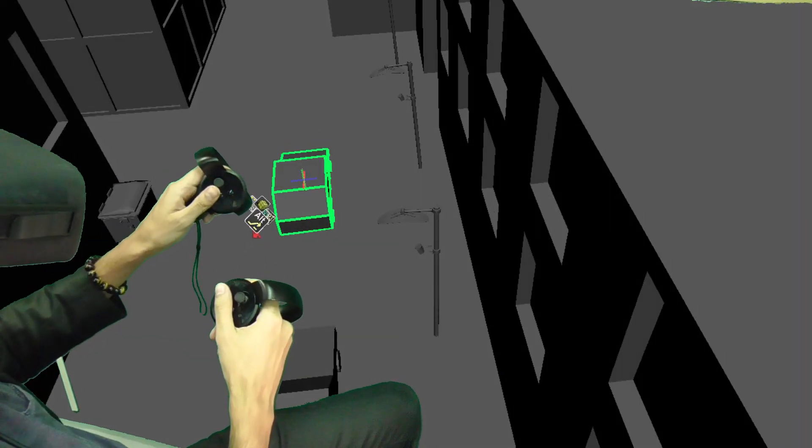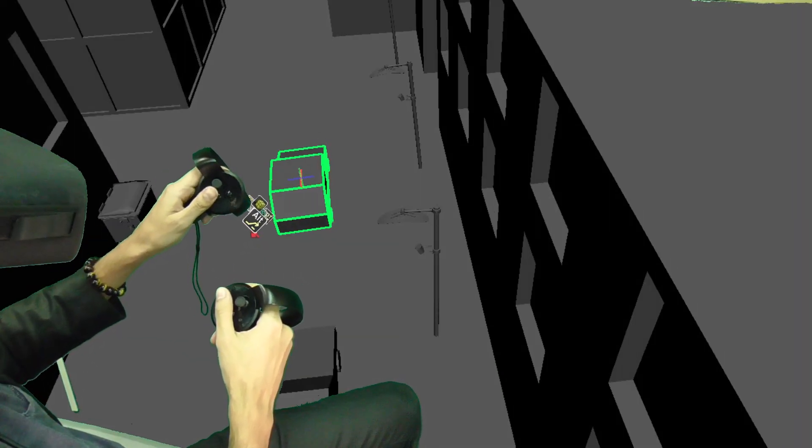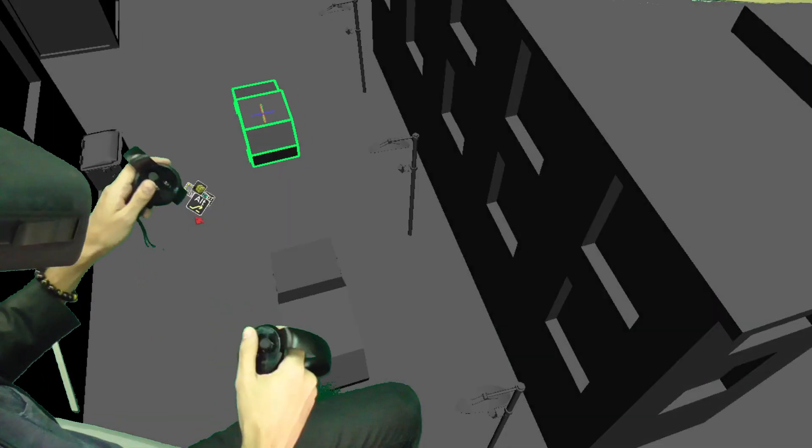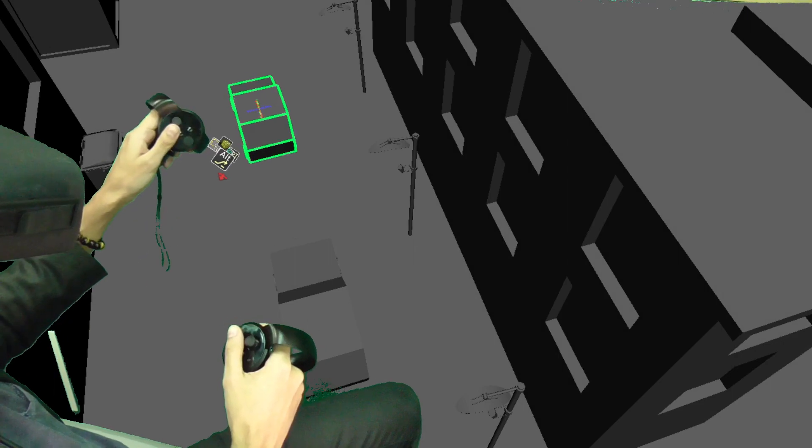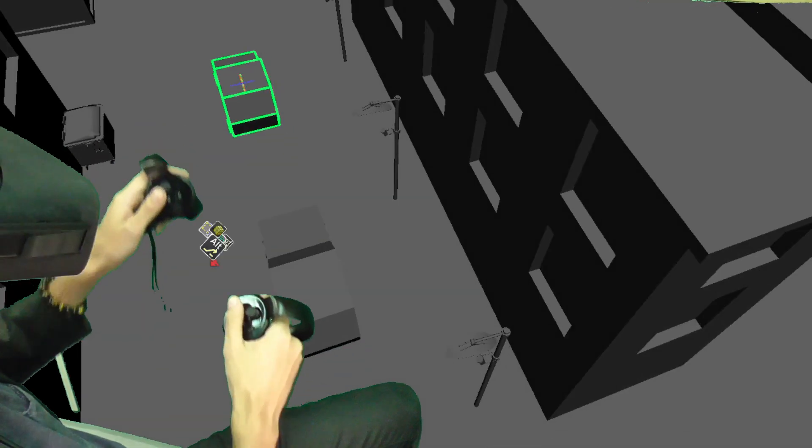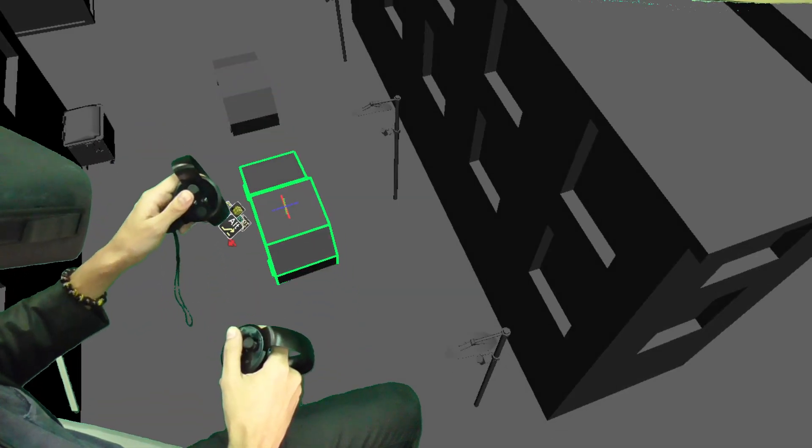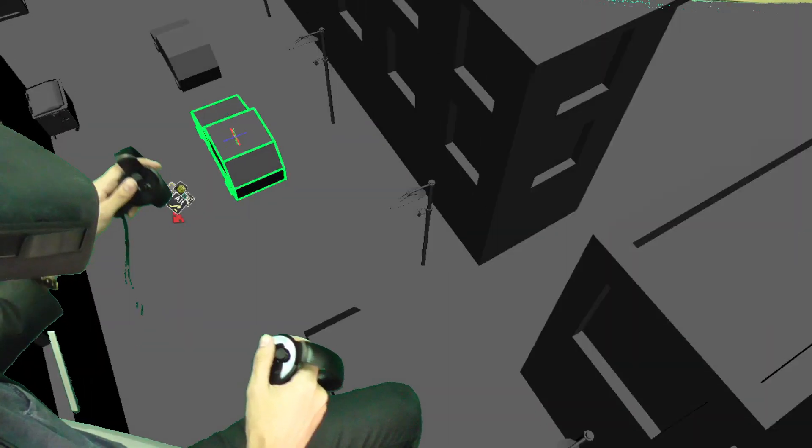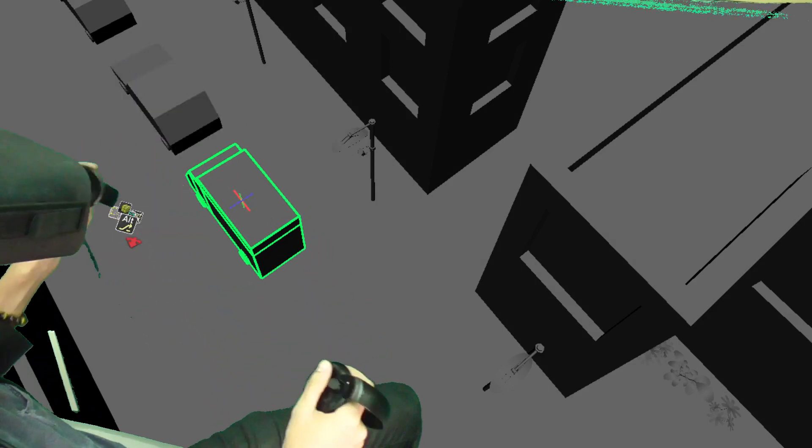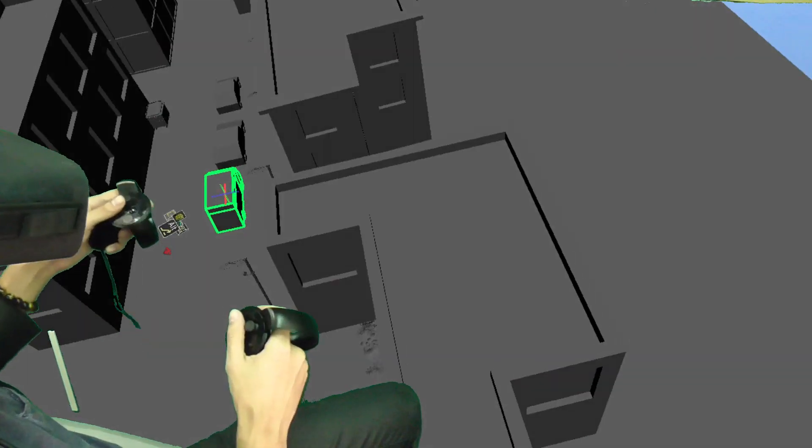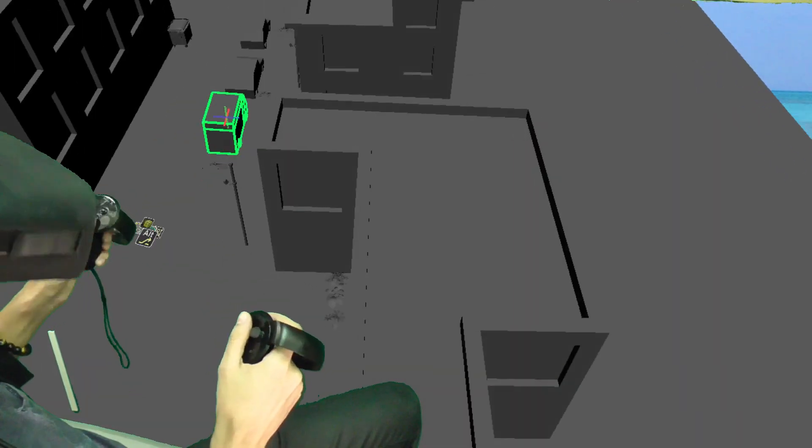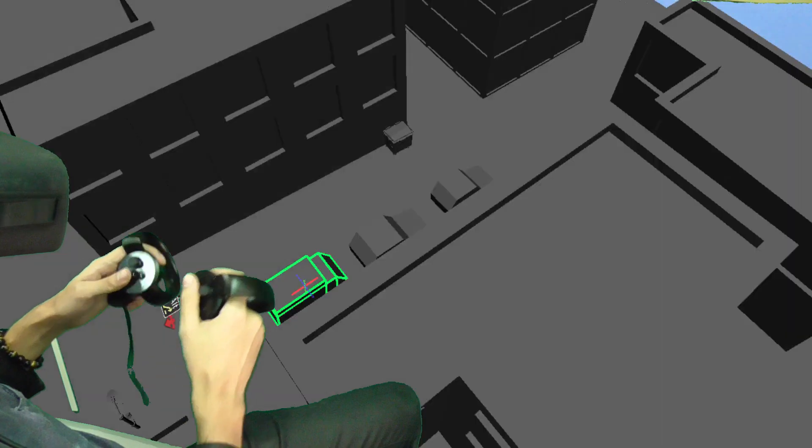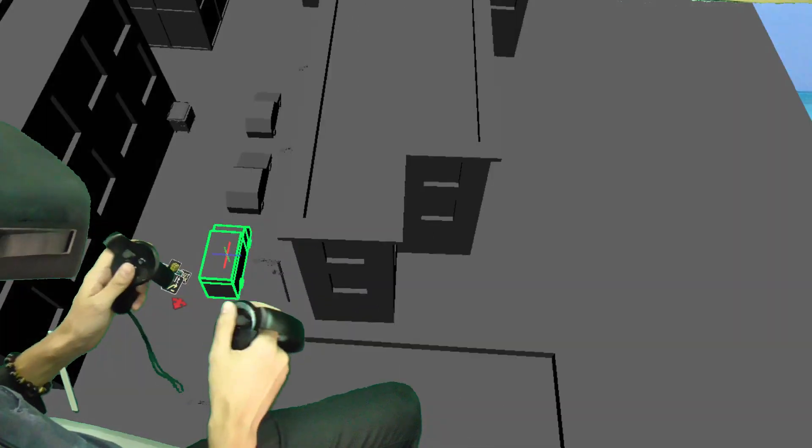As you can see I can easily access a variety of models using all of the different gestures I've planned out. This makes placing lots of models intuitively in space both fun and very simple.